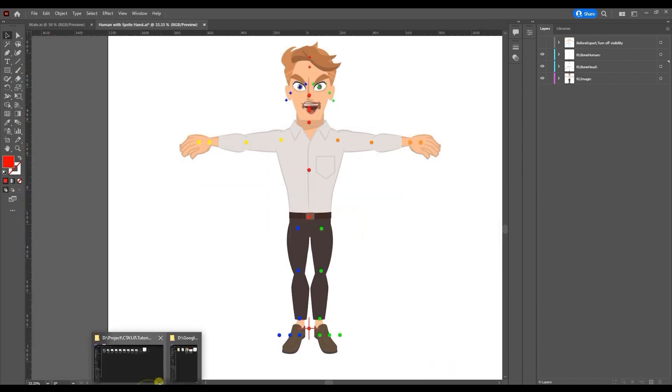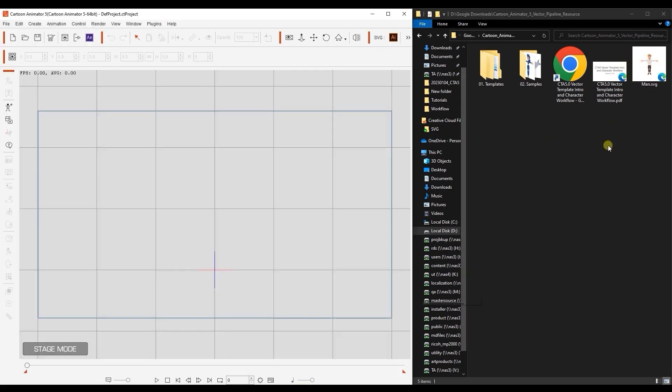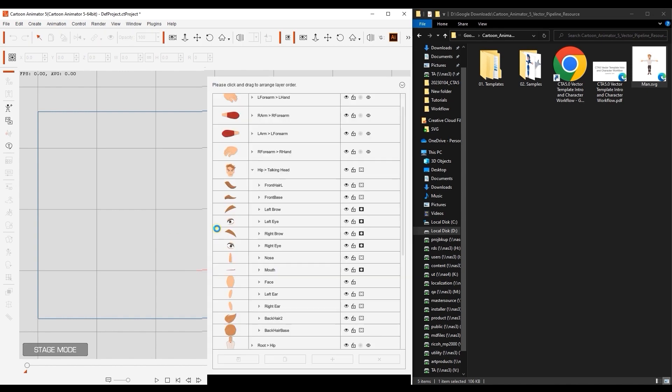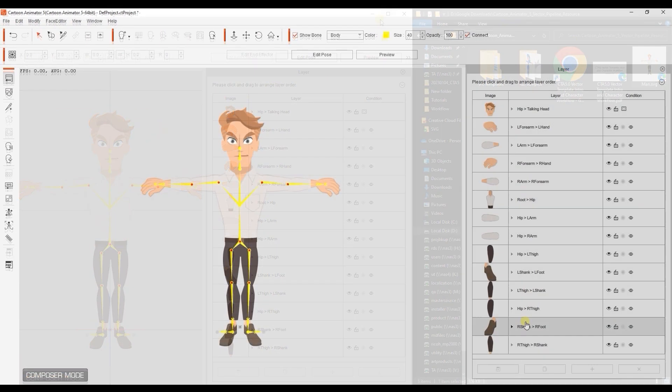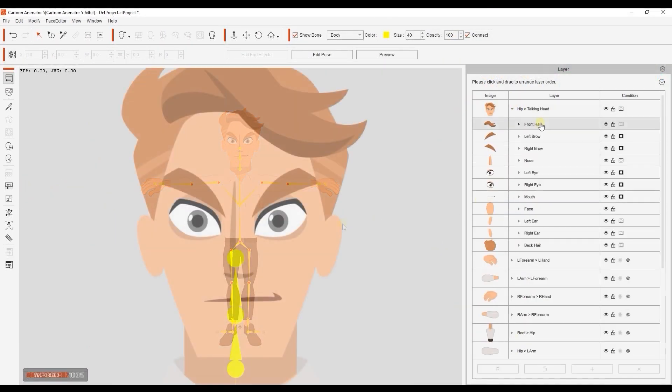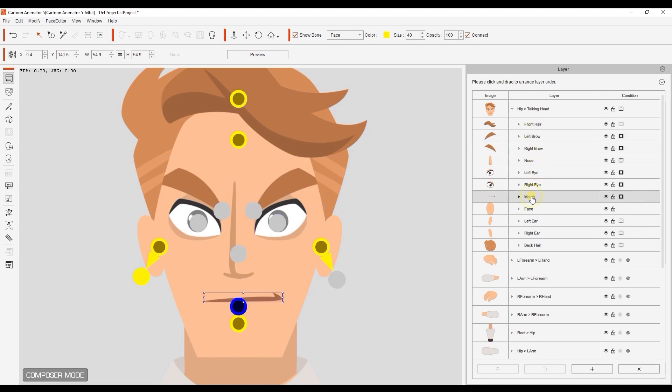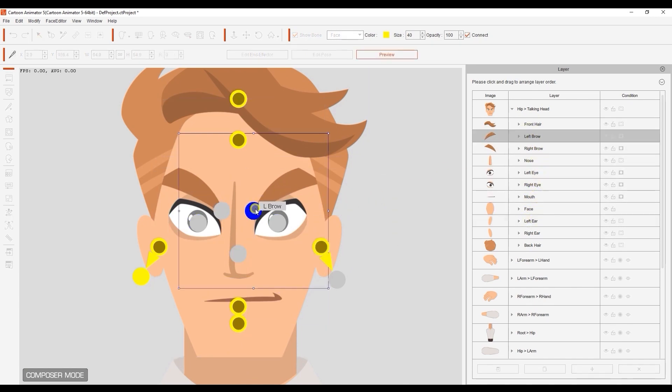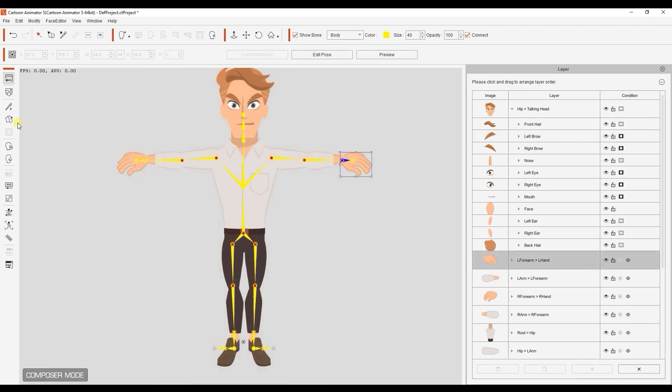Once the export is finished, you can simply click and drag your SVG file directly into Cartoon Animator 5, which will automatically enter into Composer mode. You can preview the sprite movement and rotation results here, and enter into the sprite editor to confirm that all of the sprite layers for features like the hands and mouth have imported in successfully.